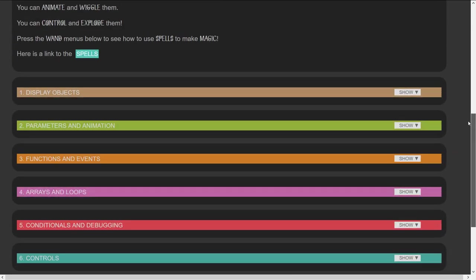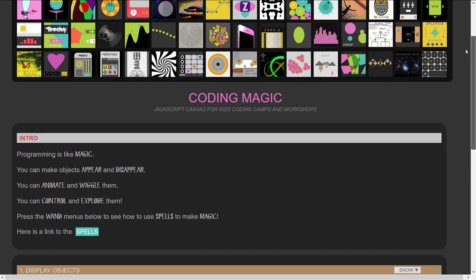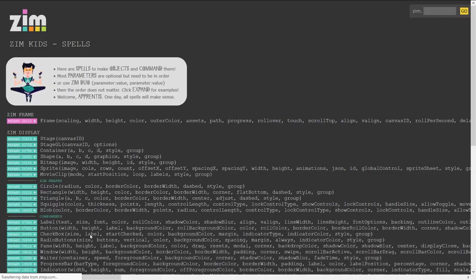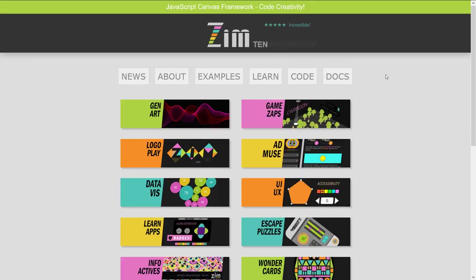We also treat the documentation as spells. We haven't seen the Docs yet — so there are two things still to cover: Code and Docs. We just took a look at the Learn section.